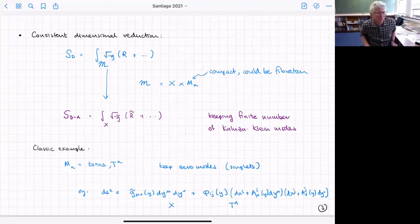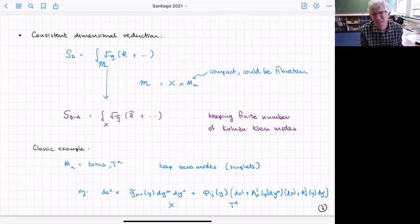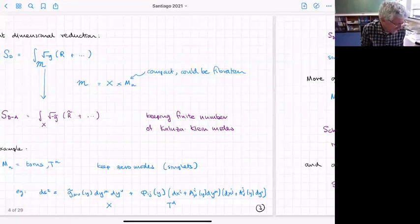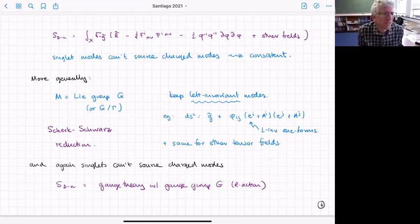There's a group theory reason why that works: uncharged modes can't source the charged modes. So if you keep all the uncharged modes and drop the charged modes, you're good. You get a low-energy theory with gauge fields and scalars, and any solution of that low-energy theory will also be a solution upstairs.